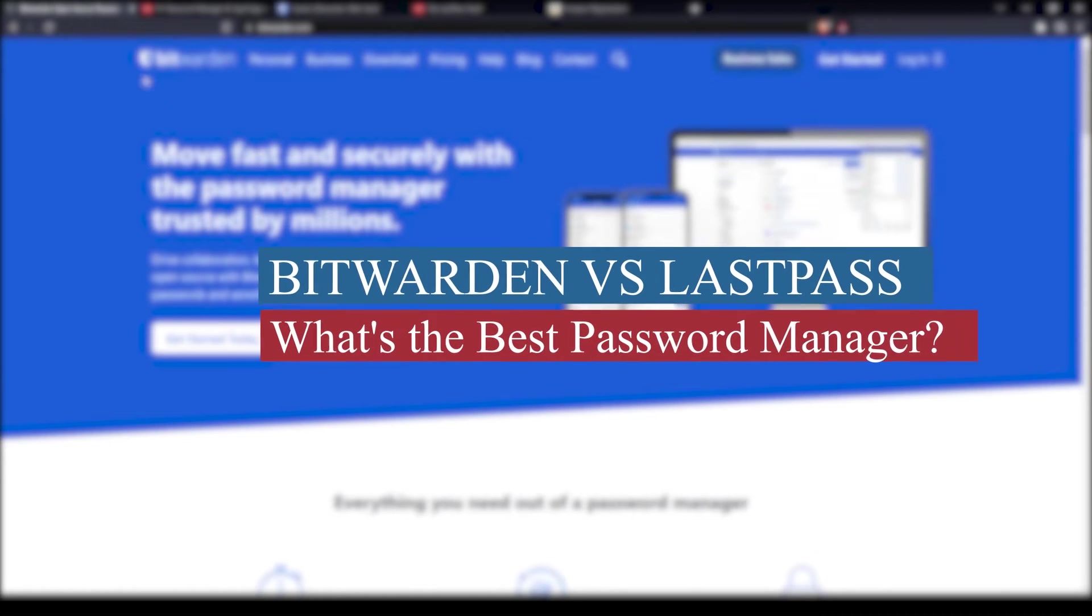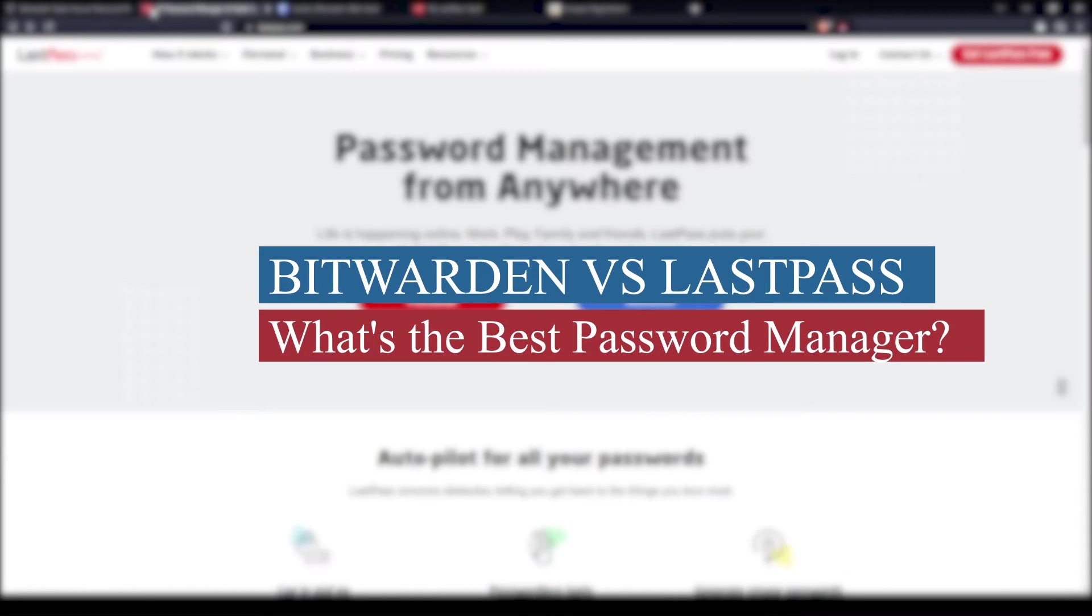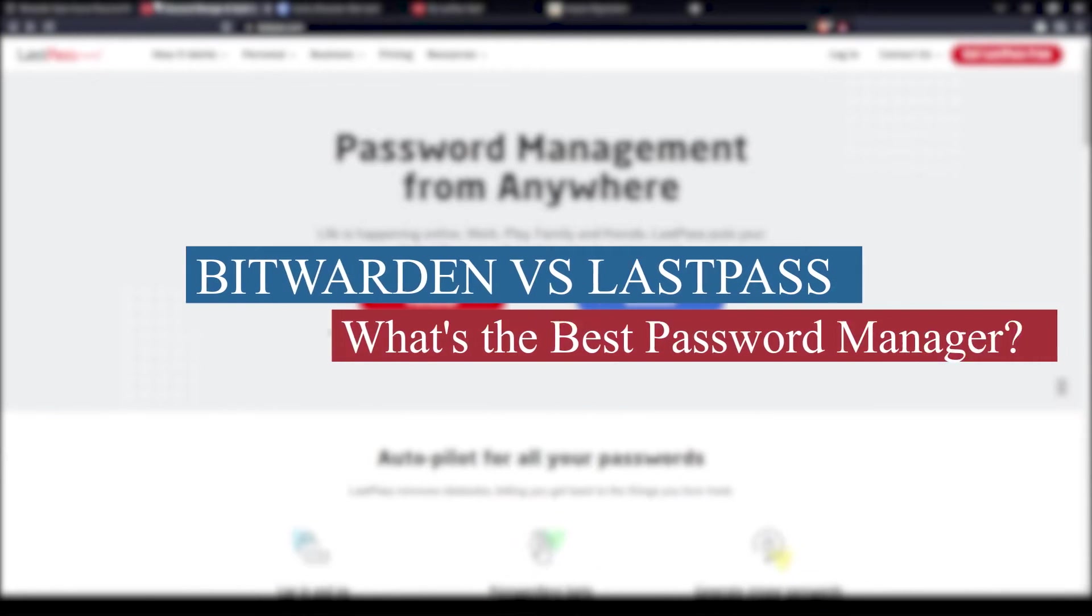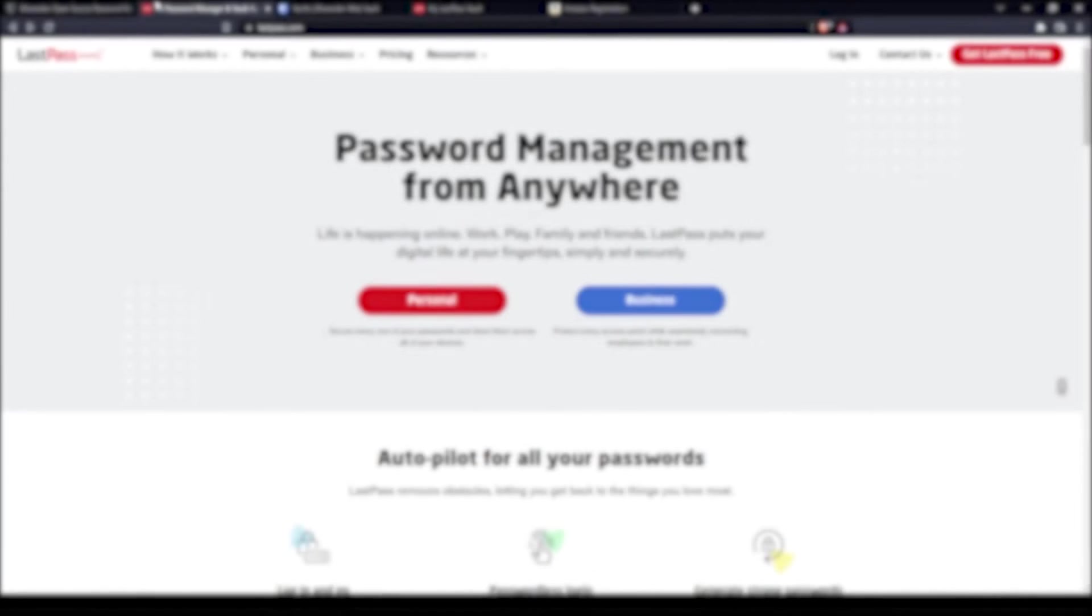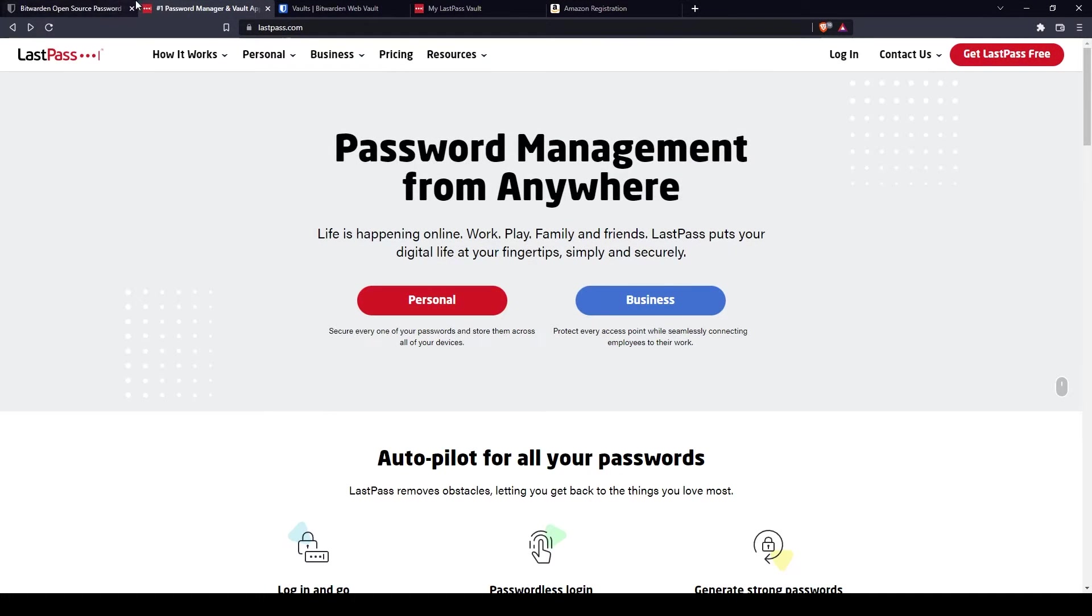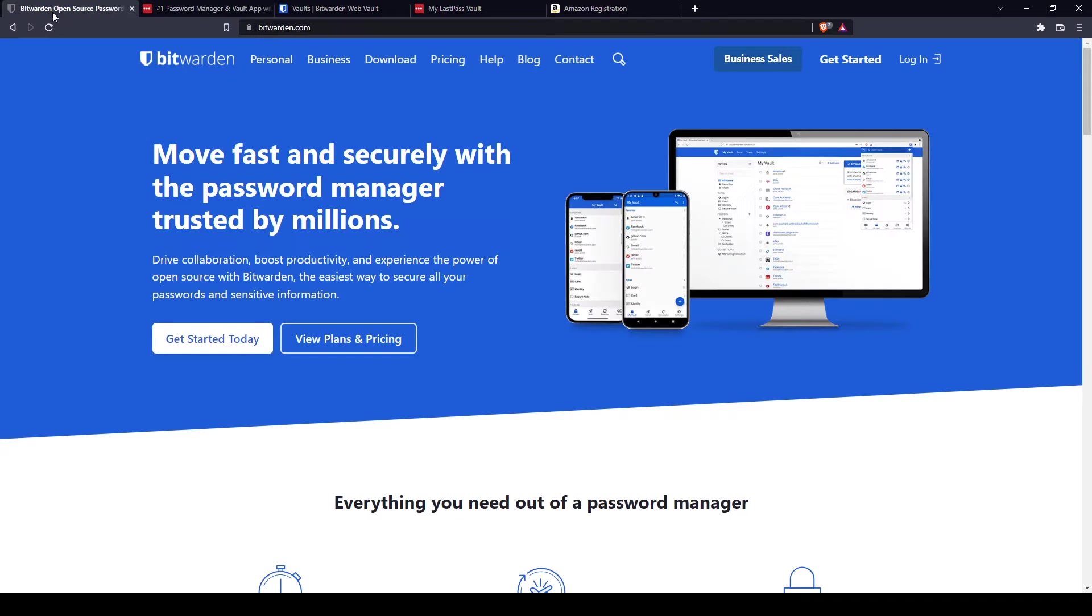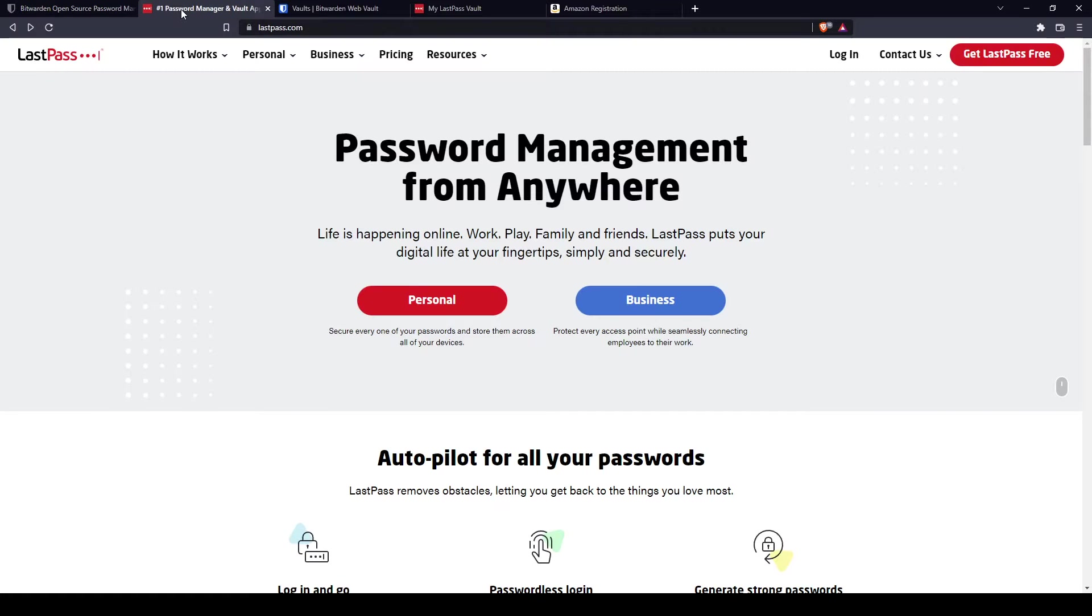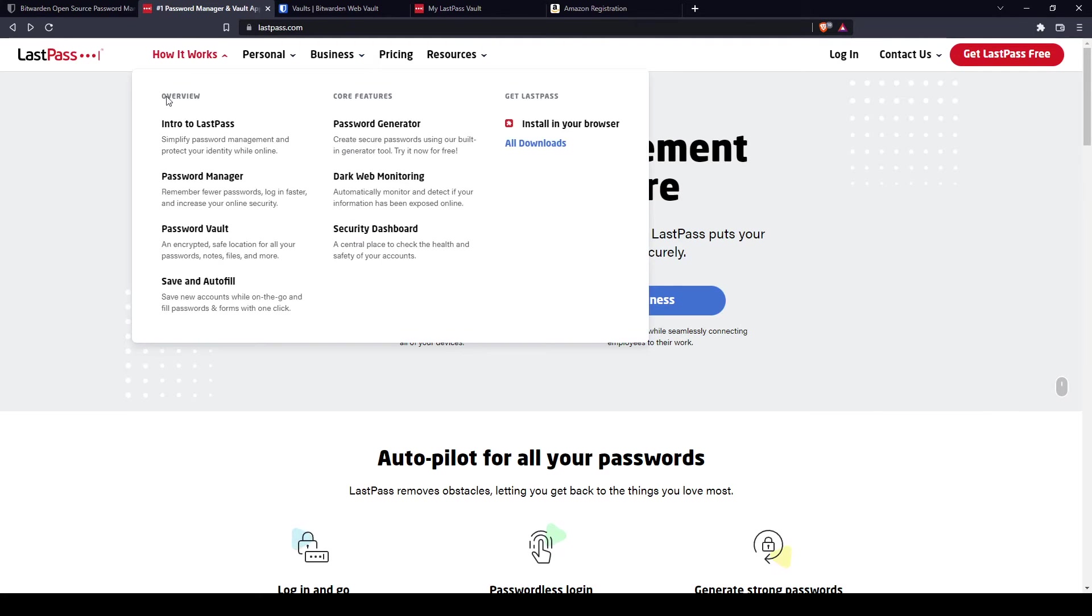Bitwarden versus LastPass. What's the best password manager? Hi guys, welcome back to the channel. For today's video, I will be comparing two very well-known password managers, Bitwarden and LastPass. Let's take a deep dive on comparing these two services. But before we begin, I'd like to give you an FYI about password managers.